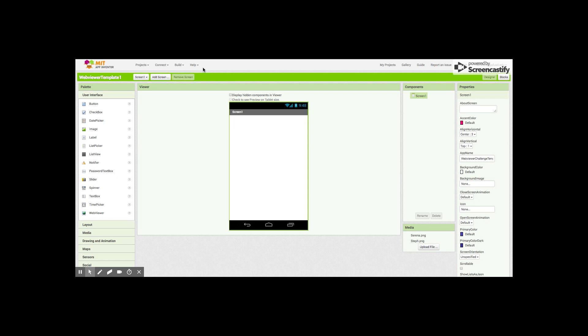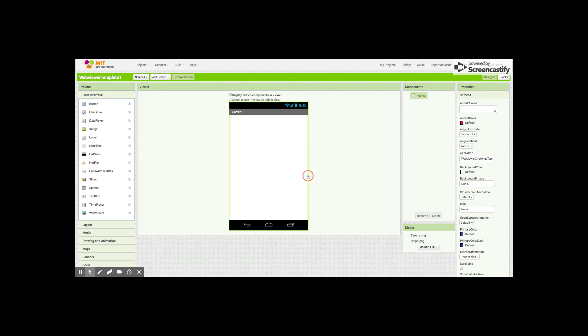First thing we're going to do is add two new screens. We'll go to add screen and we need a new screen. We'll call it the Serena screen because we want to make our screen names and all of our components relevant. We need to add one more screen, this will be the Steff screen.